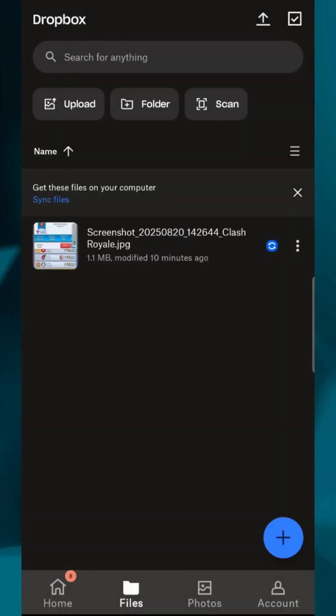This way, you can access it even without internet. Remember, Dropbox runs in the background on your phone, so as long as you're connected to Wi-Fi or mobile data, your files will sync automatically.